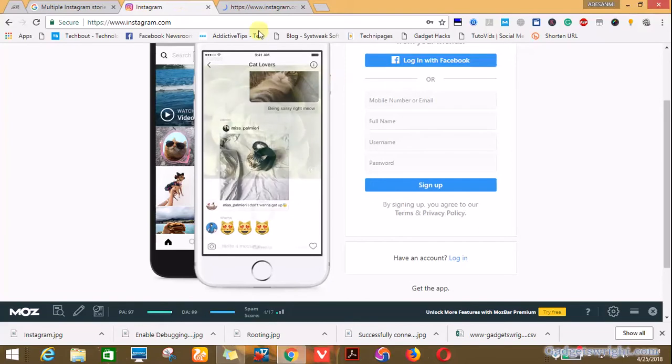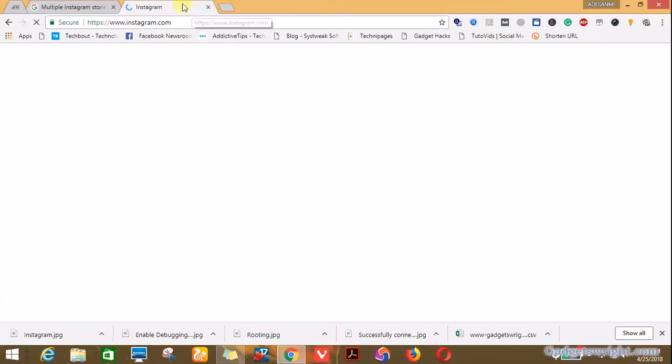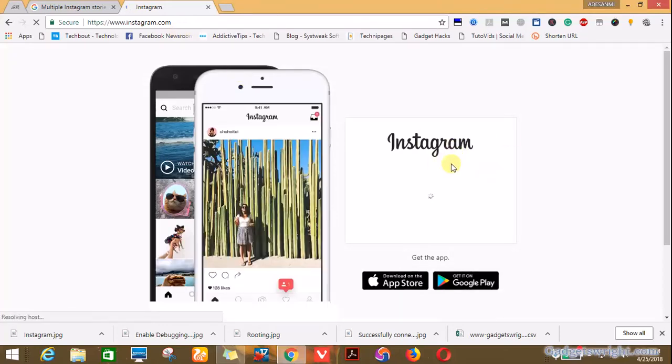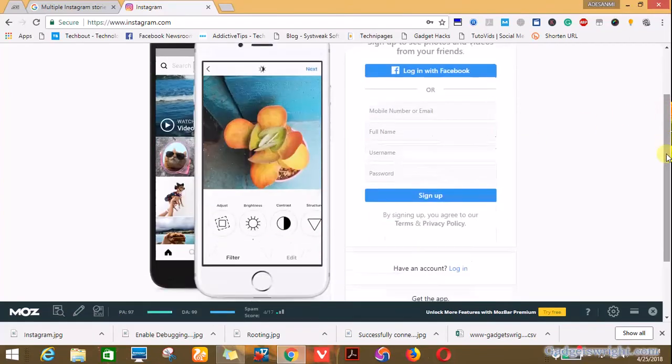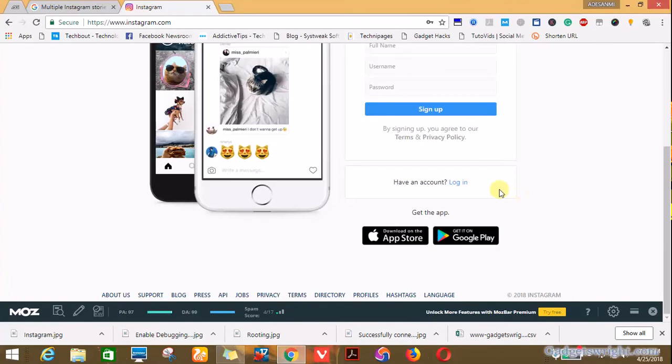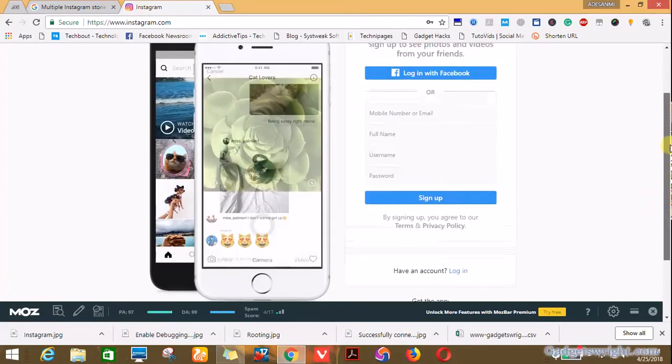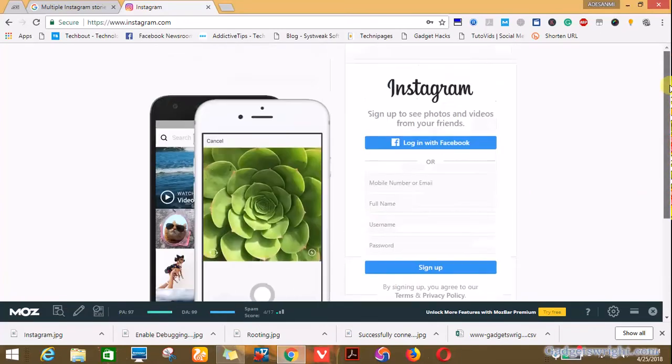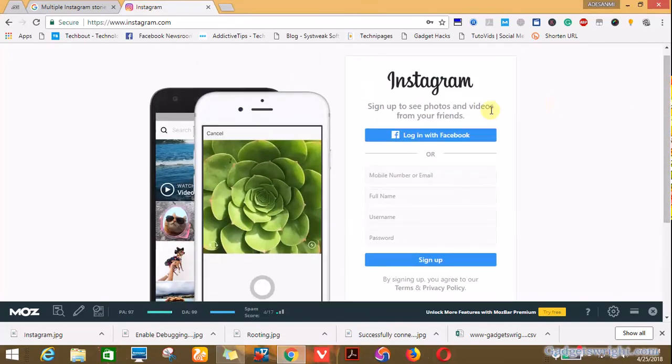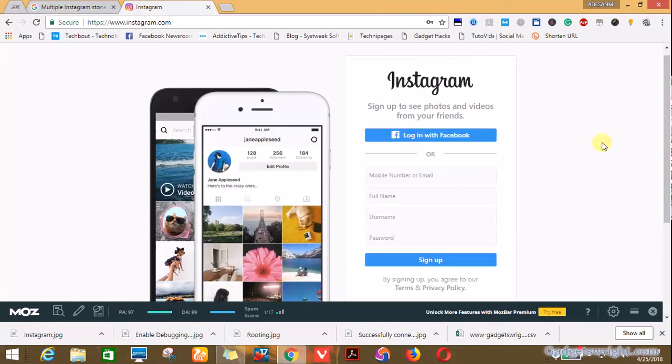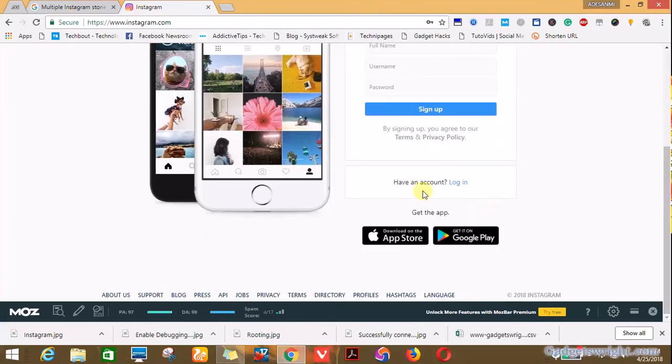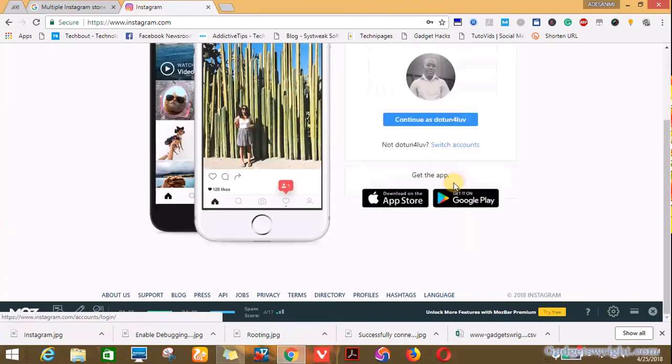You can either log in with your Facebook account or log in with your normal Instagram password and username. But in most cases I prefer to log into Instagram accounts using my password and email due to the current issues Facebook is having with its user data. So in this case I will not use login with Facebook account. Rather I'll use 'I have an account,' so login, click on login.